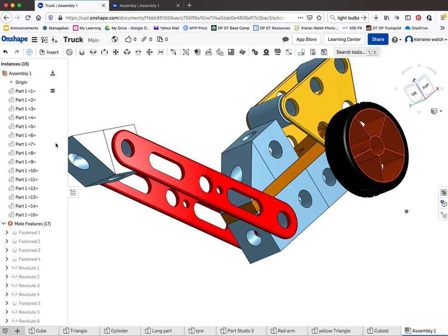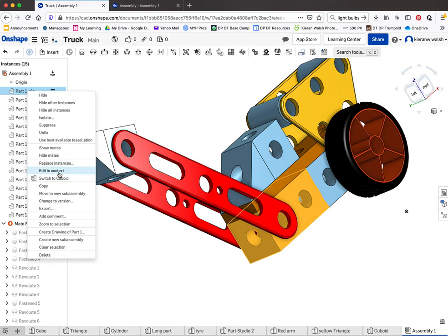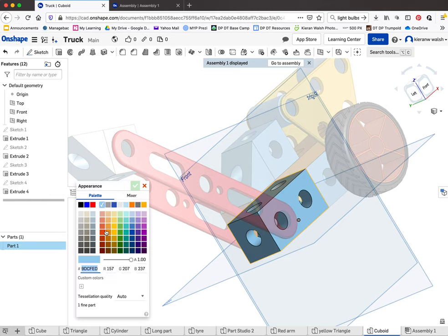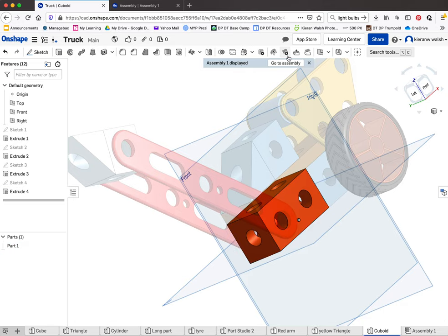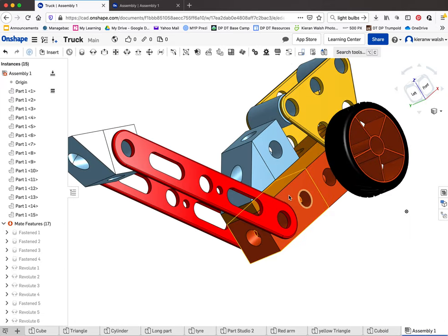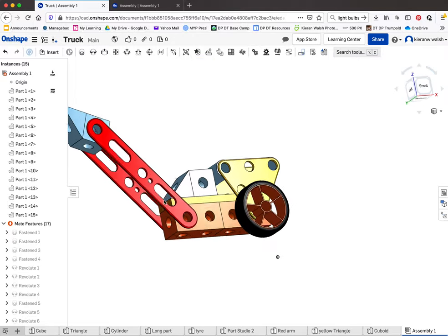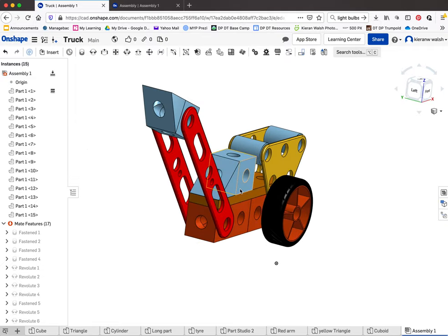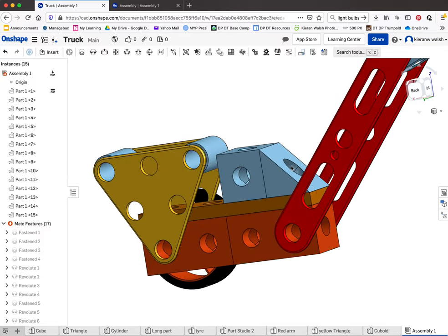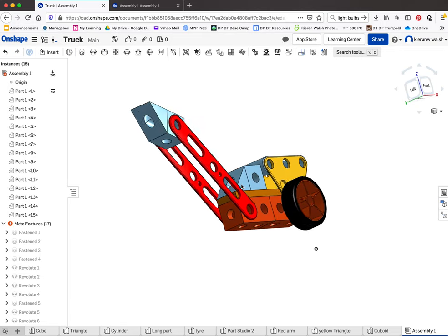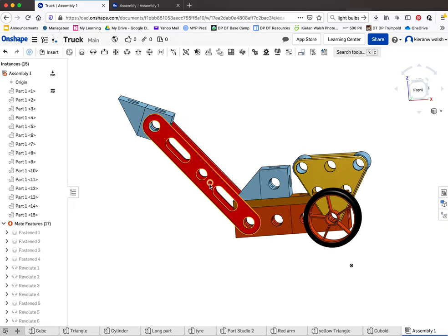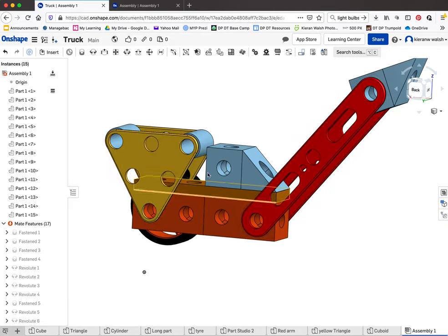You can also change colors: right-click, go to 'Edit in Context', select the part, edit the appearance, choose a color, go back and you'll see it updated instantly. Finish off the assembly by adding the rest of the wheels. The whole idea is that you learn the software rather than just copy the video — try making your own adjustments, changing the wheels, changing shapes of parts, and experimenting to create your own designs.